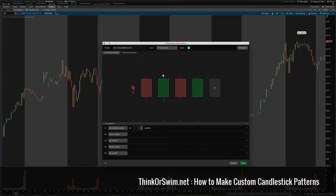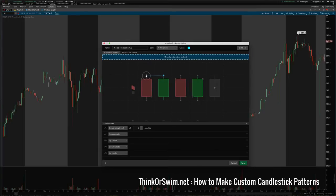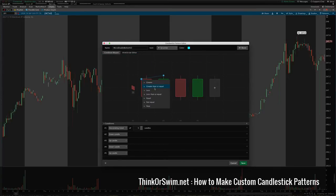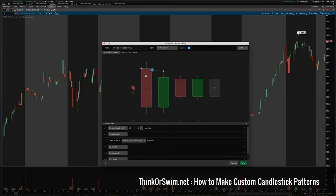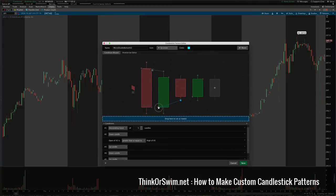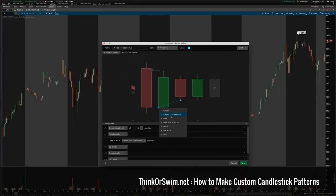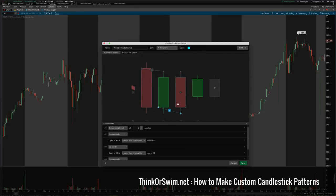I want to make the high of this candle less than the open of this candle, and I want to make the low of this candle less than the open of the prior candle. You have these individual price points: the high (H), the open (O), the close (C), and the low (L). You can manipulate these prices and create different conditions any way you like.